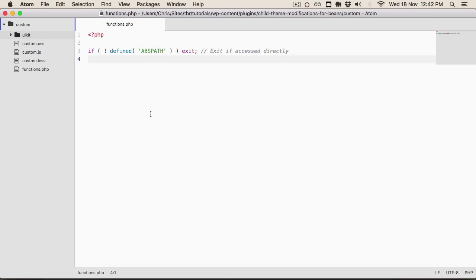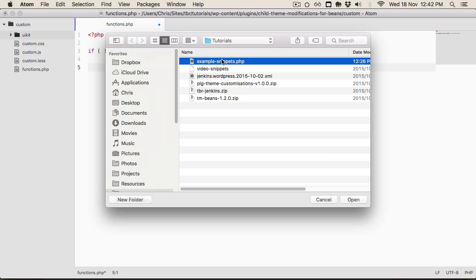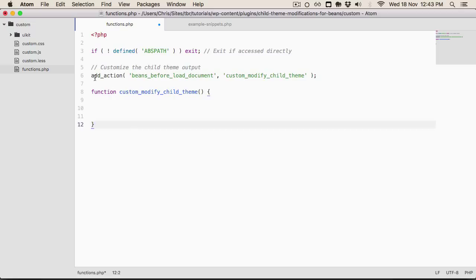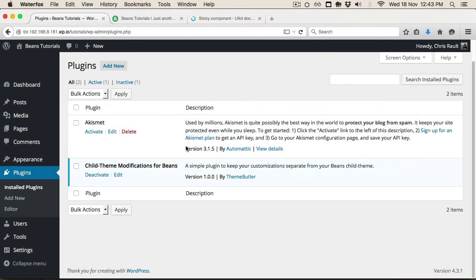We've got the functions.php and as you can see it's essentially empty — all we have at the top is just making sure the file isn't accessed directly. I'm going to open up some snippets I've created just to speed things up. The key first thing is we're adding an action using the beans_before_load_document action hook, and we're attaching a function called custom_modify_child_theme. Inside this function we're going to essentially modify the markup as needed.